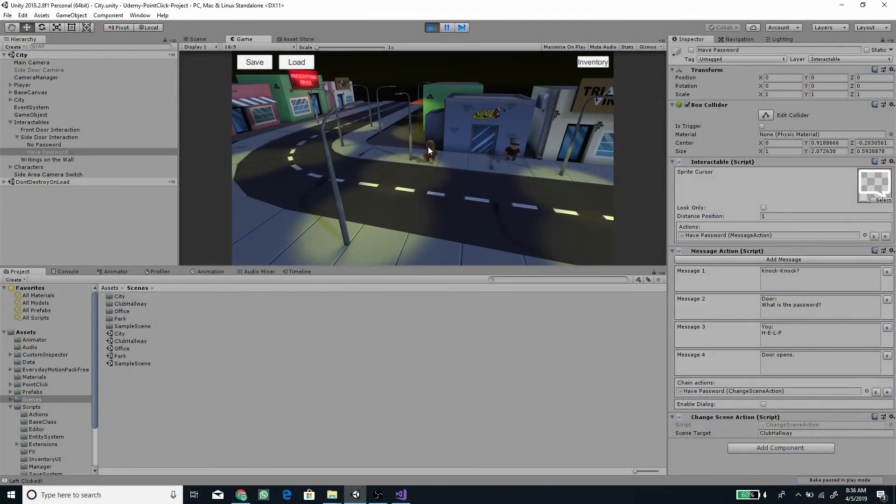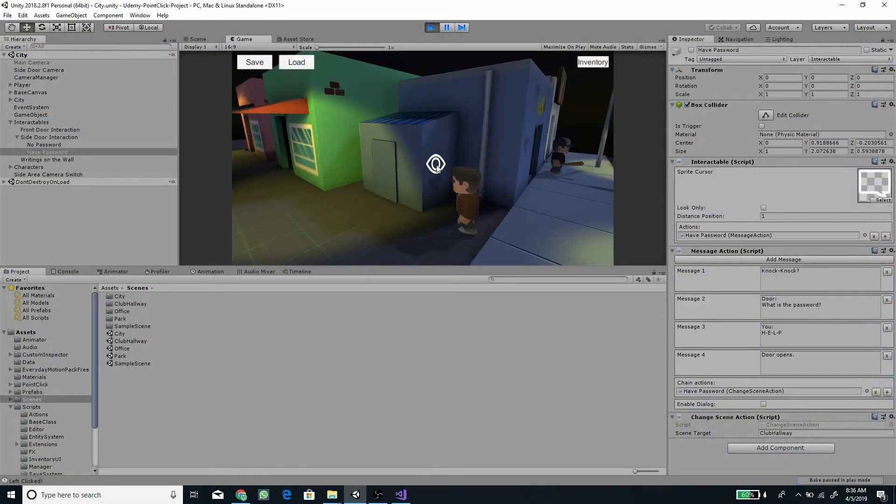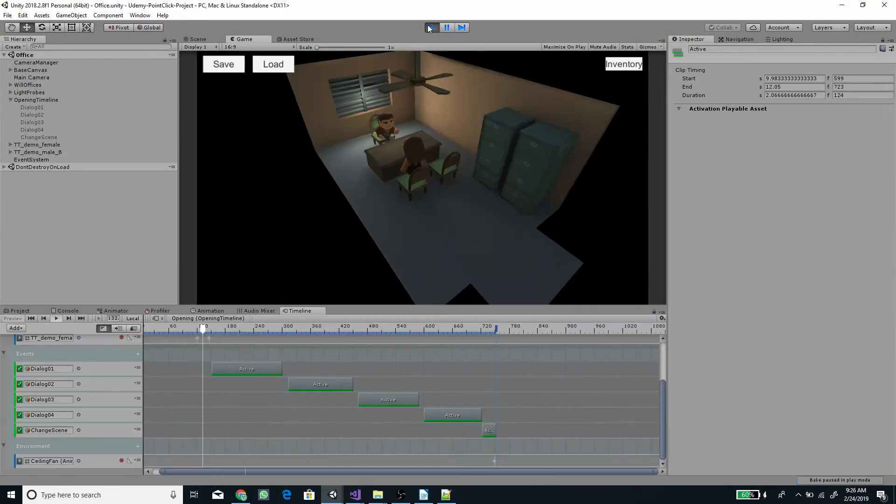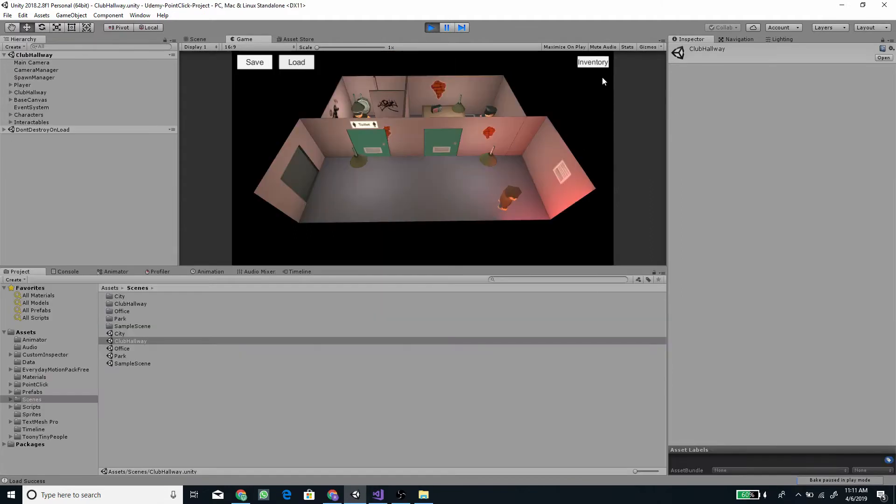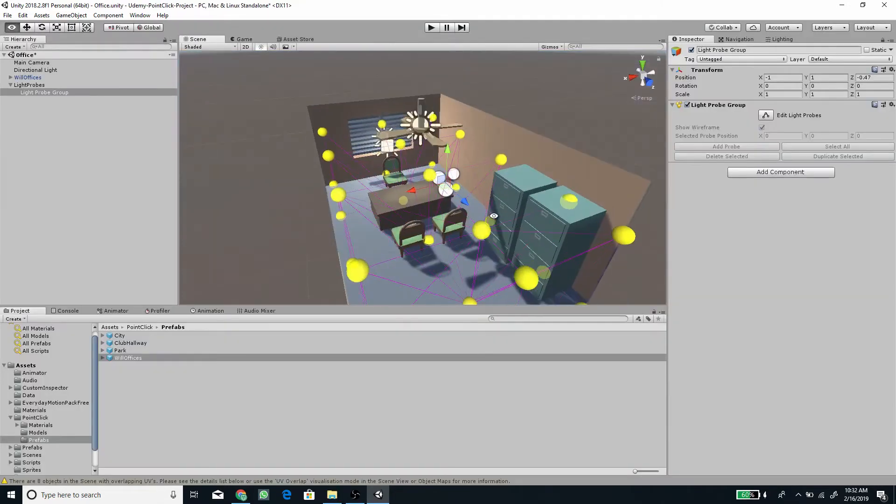Hi, welcome to this Unity course where we will create a point-and-click game similar to Monkey Island or other point-and-click games, with me, Romy Fauzi.